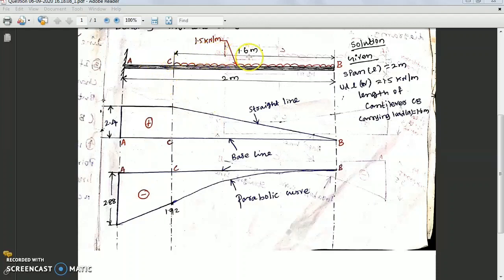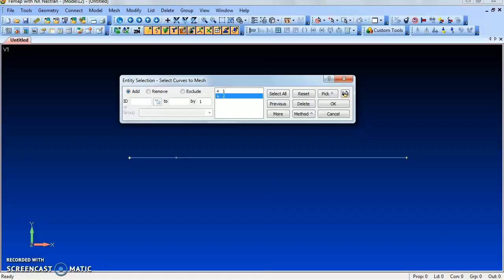Today we will analyze a cantilever beam using FVMAP software. A cantilever beam has one end fixed and the other end free. Here the cantilever beam length is 2 meters, and the load applied is a uniformly distributed load (UDL) over a length of 1.6 meters from the free end. From A to C there is no load applied. Now we will draw the cantilever beam using FVMAP software.